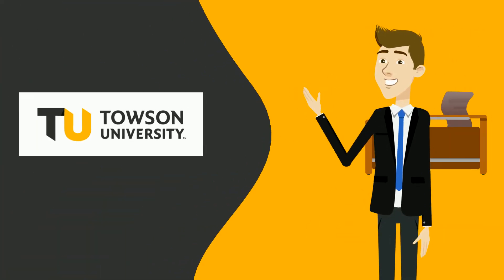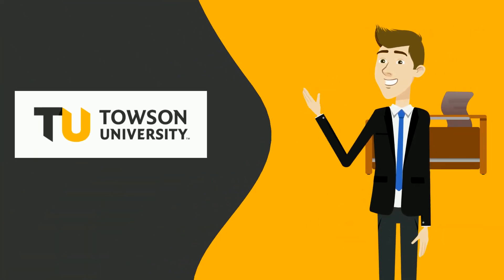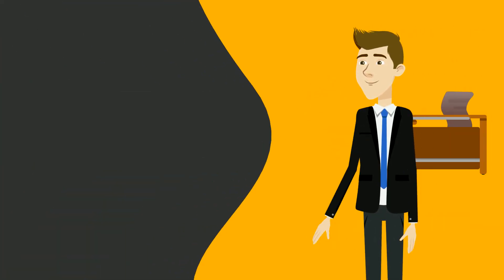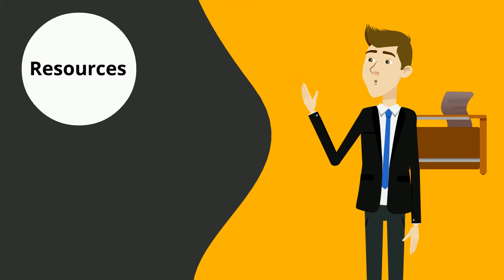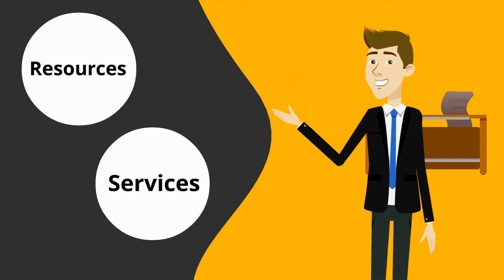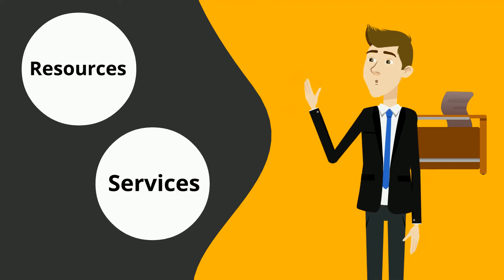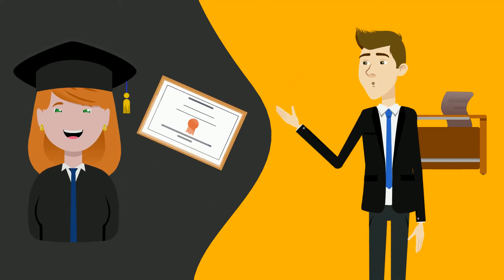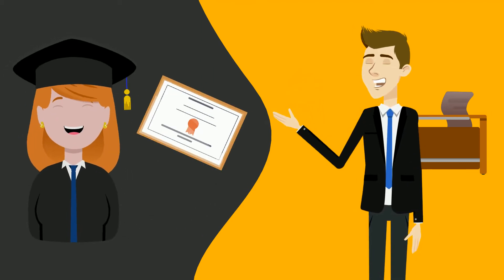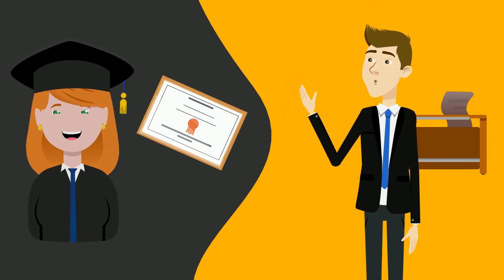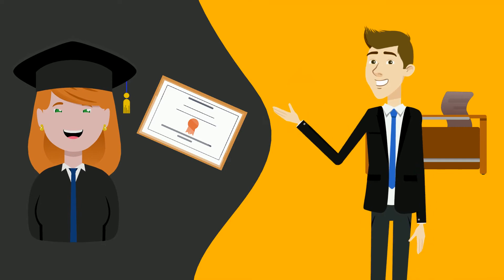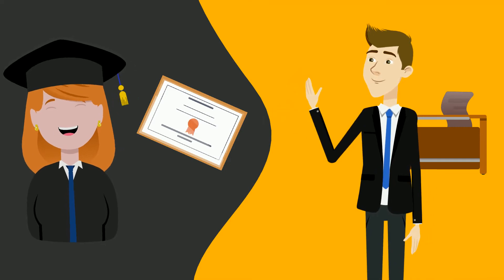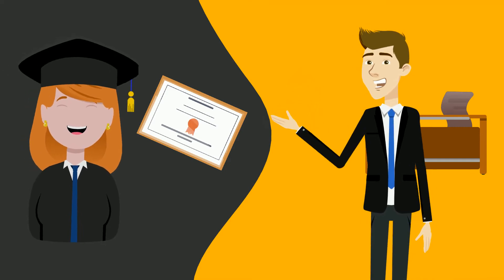Hey, welcome to TU. We offer a lot of technology resources and services that will help you succeed as a student. You might not need them right away, but if you watch this video perhaps you'll remember what we offer when the need arises.